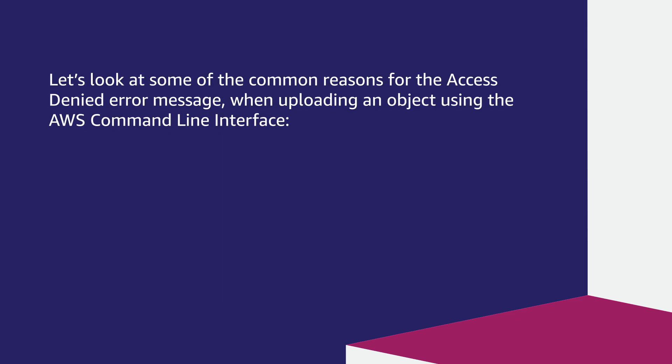Let's look at some of the common reasons for the access denied error message when uploading an object using the AWS command line interface.